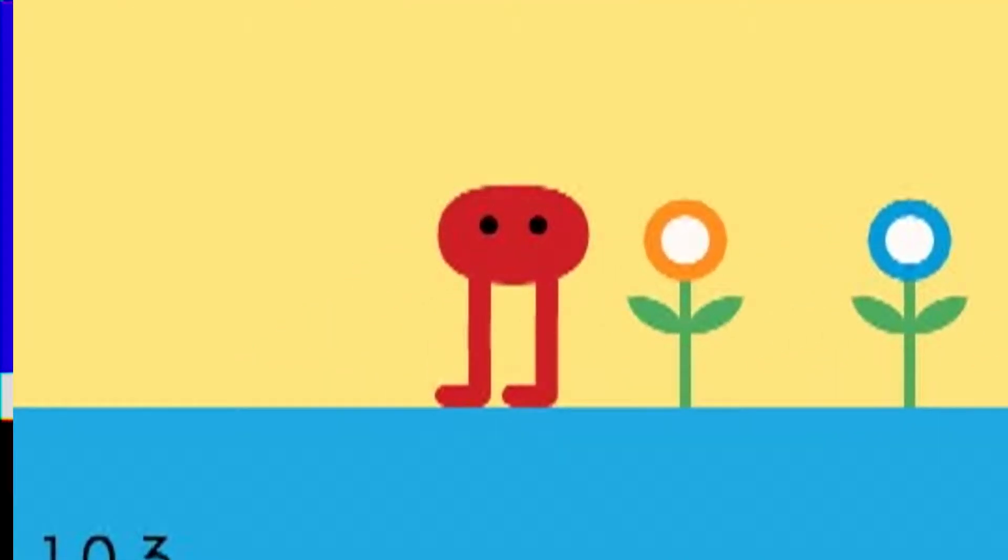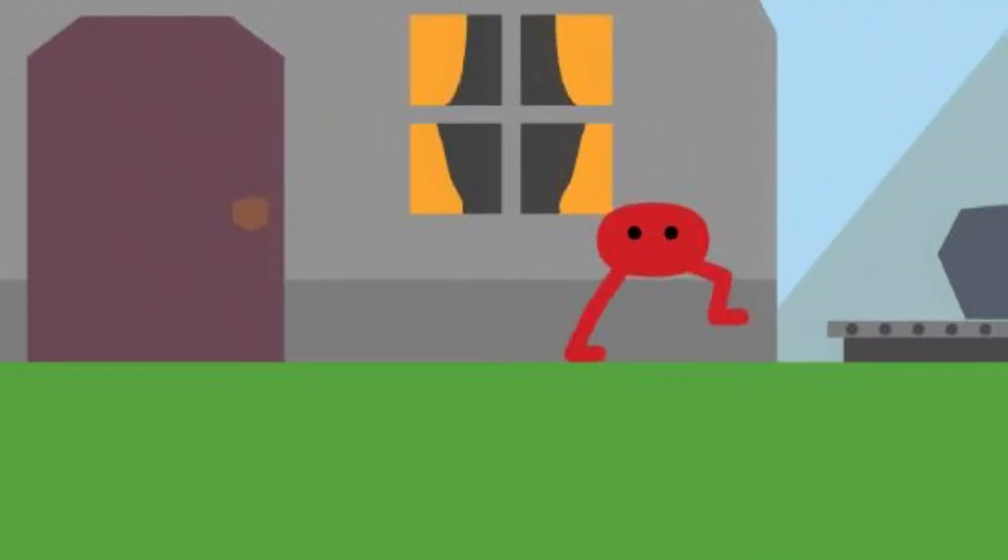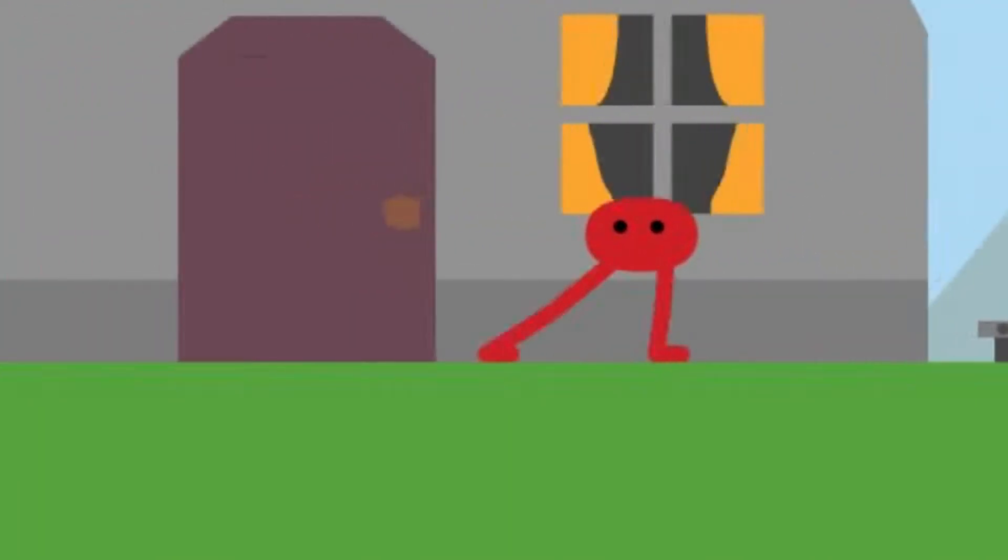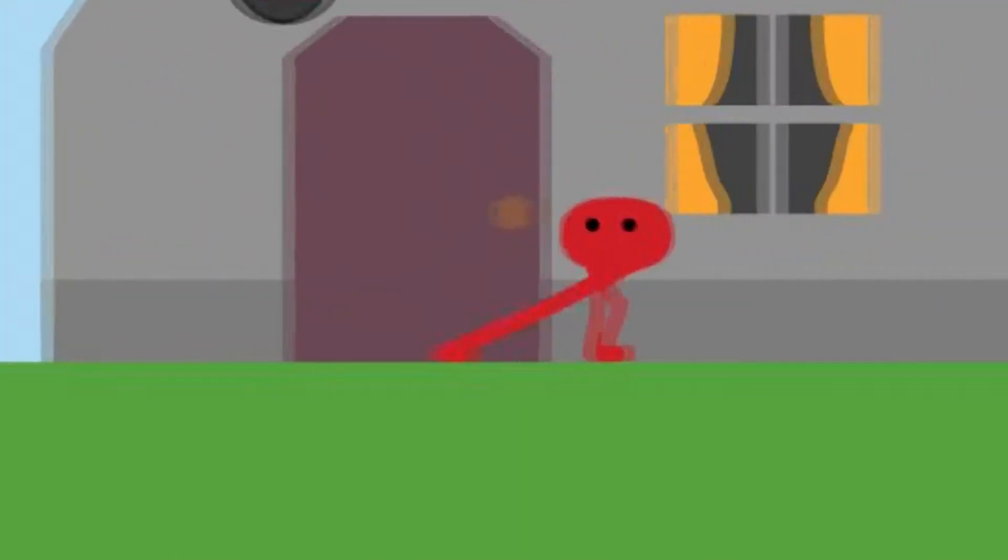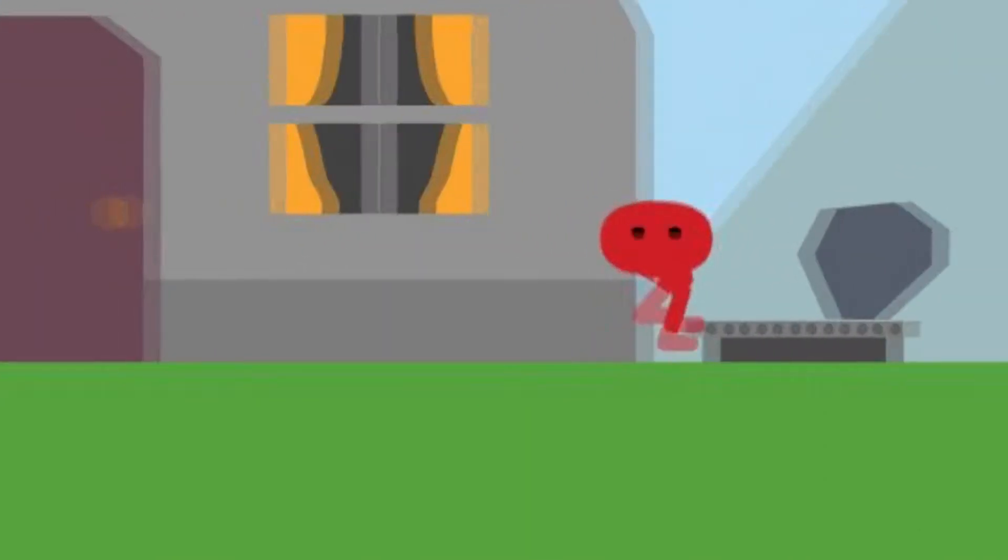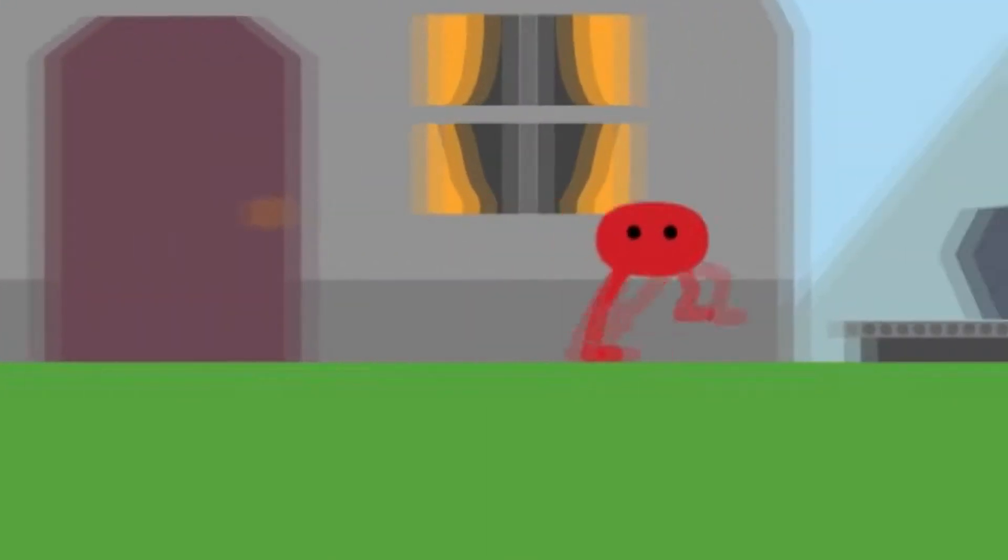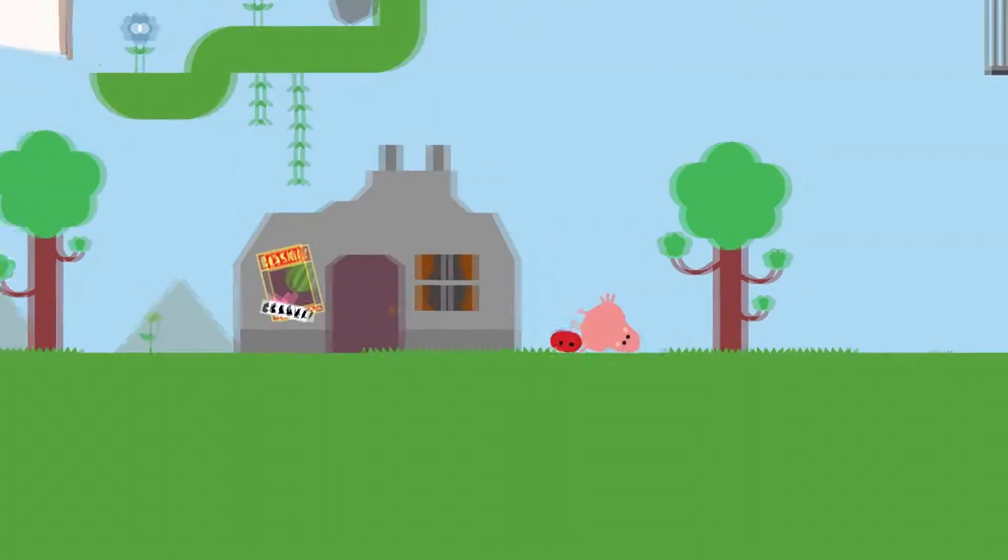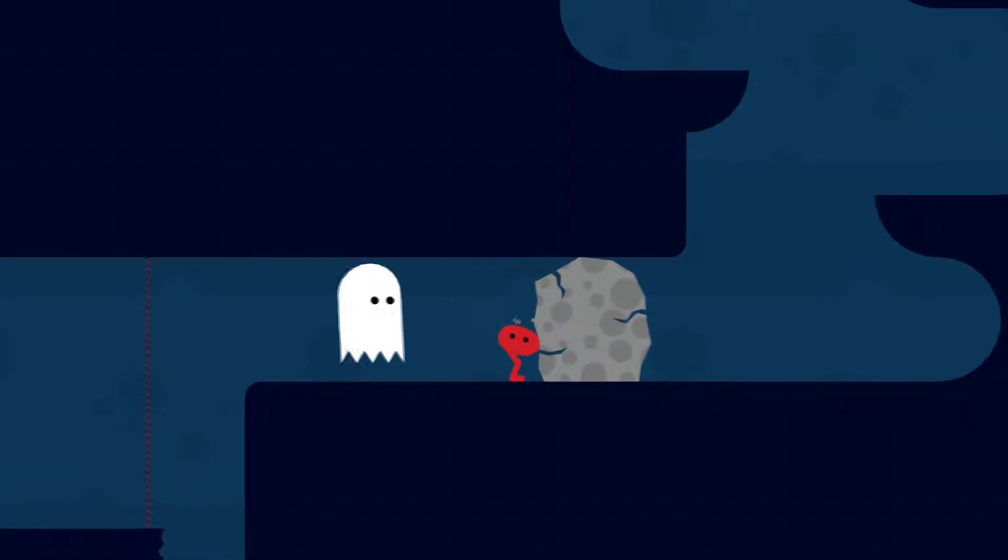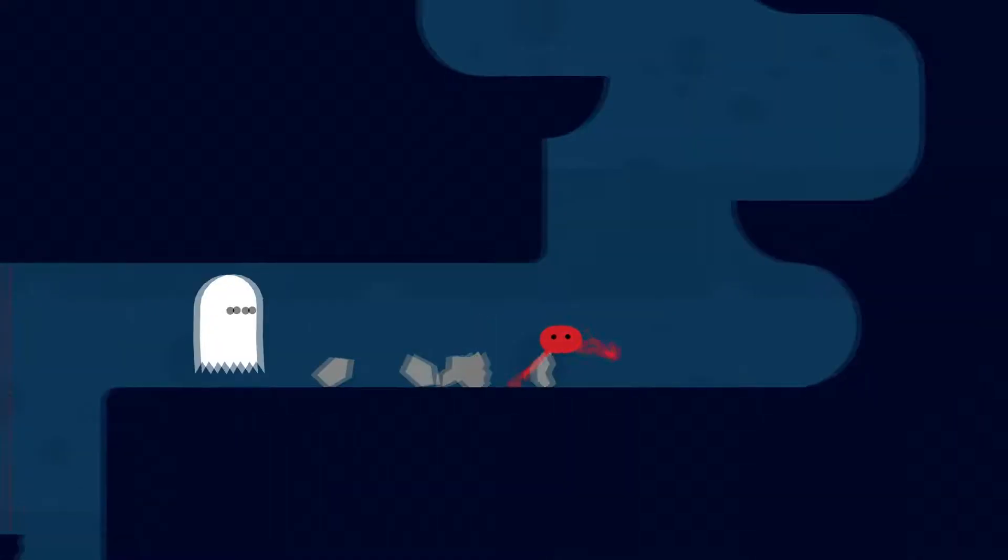In this game you play as Piku, a red boy with procedurally animated legs. With these legs he can walk, run, roll, kick, and jump.